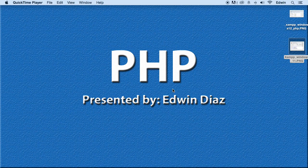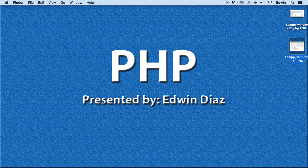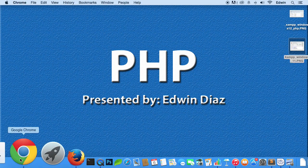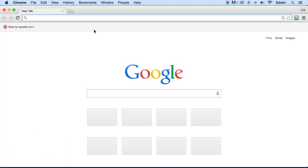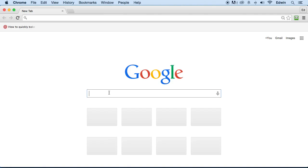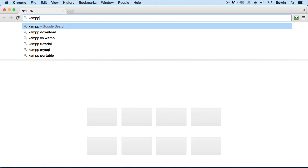That software will act like it's a server. It doesn't change anything on your computer, it just helps you run PHP and databases. Let me show you what software I'm talking about. There are many different types, but we're going to download only one, and this one is called XAMPP.